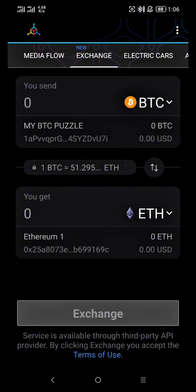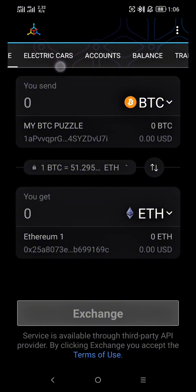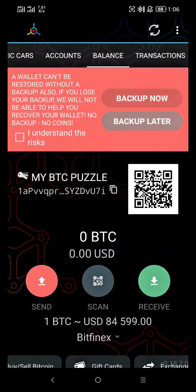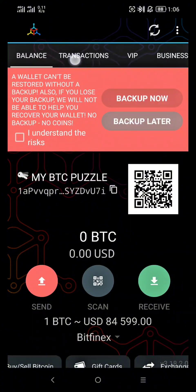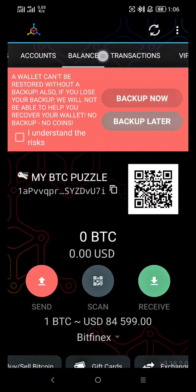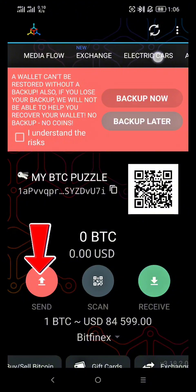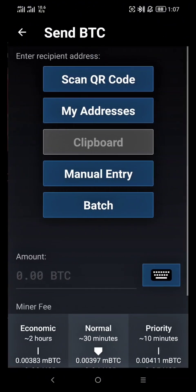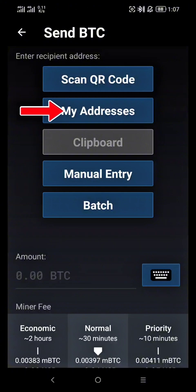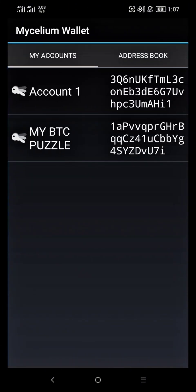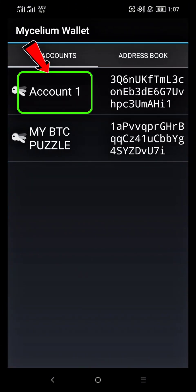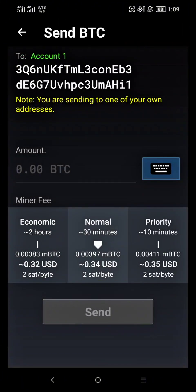A quick security tip: once you've imported a private key, the funds are now in your Mycelium wallet, and the old key should be considered used. For maximum security, move the Bitcoin to a new wallet with a fresh private key. Just click Send and move all your Bitcoin to another wallet. Select the wallet receiver, then select Account 1 and click Send. Or if you want to send to another crypto wallet, use the QR code to transfer it faster. Make sure to transfer it as soon as possible to secure your funds.